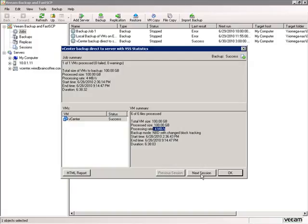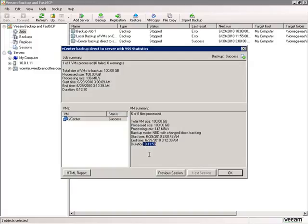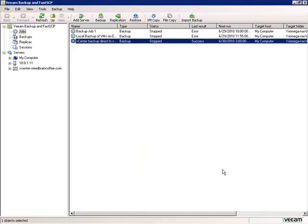Then later, since we set this up as an automated job at three o'clock in the morning, another backup job kicked off and backed up this virtual machine again. This time the backup only took 11 minutes because not very many files had changed on the vCenter server in that time. So we successfully ran two backups since we last checked on this backup job.